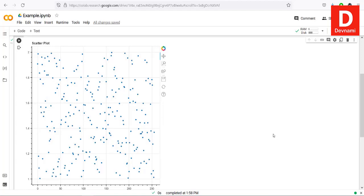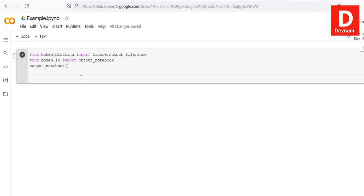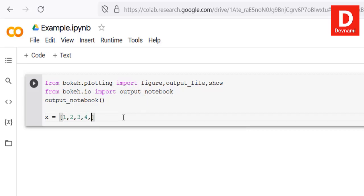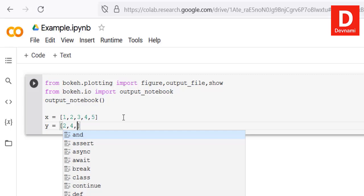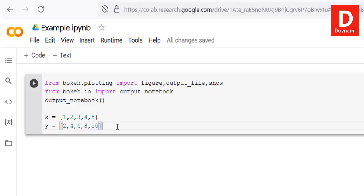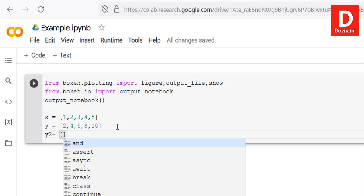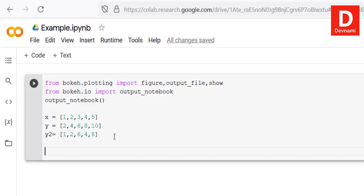Now let's look at how to draw an area plot. We define x as [1, 2, 3, 4, 5] and y as [2, 4, 6, 8, 10]. We'll also define y2 with different values: [1, 2, 6, 4, 8] — somewhat random. These x, y, and y2 arrays will be used in the area plot.